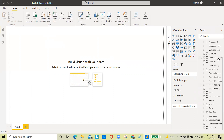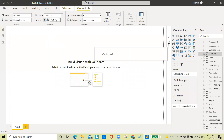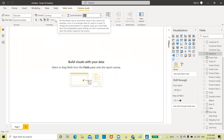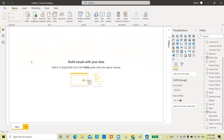Now my Sales is converted. I'll convert Discount as well — same way, set it to currency with zero decimals. And one more is Profit — select Profit, set it to currency with zero decimal places. So all these formatting steps are done now.